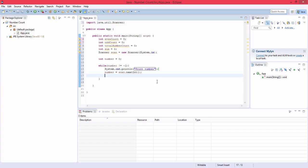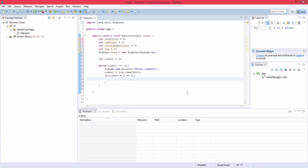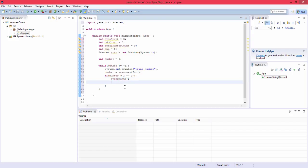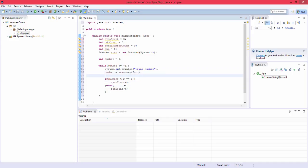And then you're going to have an if statement: if number mod two equals zero. So this checks if it's even because if like such as 2 divided by 2 the remainder is zero, 4 divided by 2 the remainder is zero. So that checks if it's even. I'm going to do evenCount plus plus. We're also going to do after this else oddCount plus plus. And right beneath this actually we're going to do sum plus equals number. So the sum is being incremented by the number you enter.